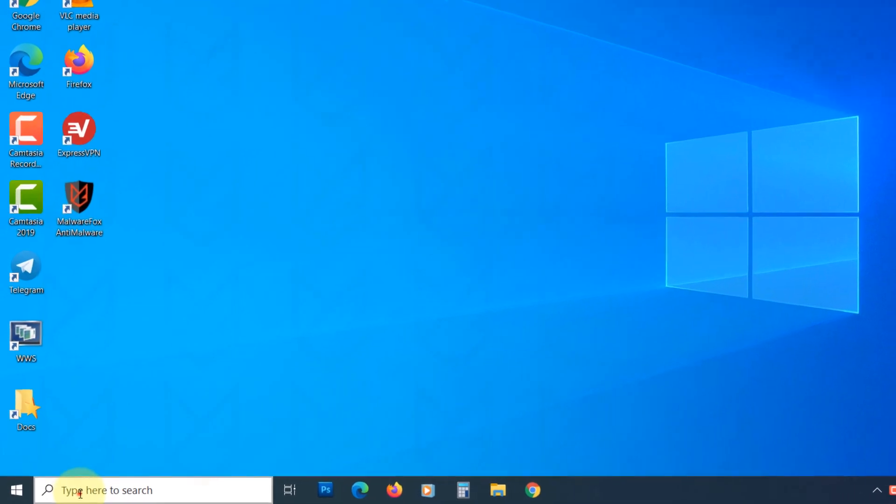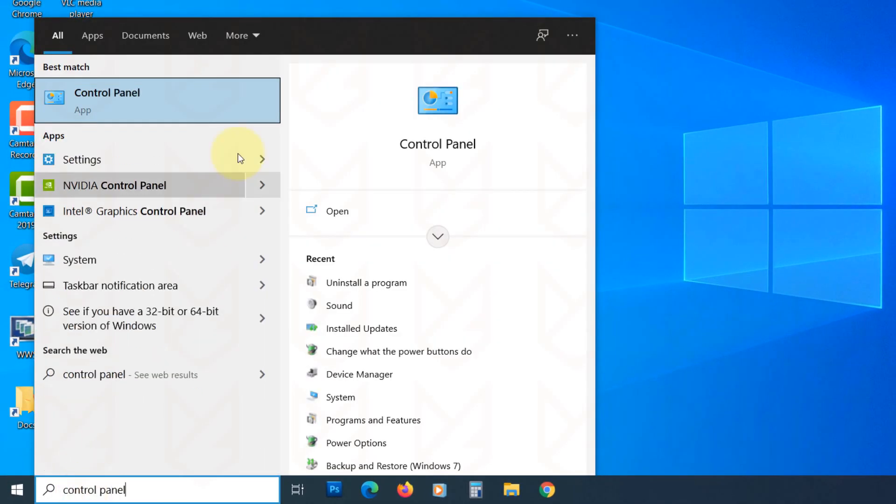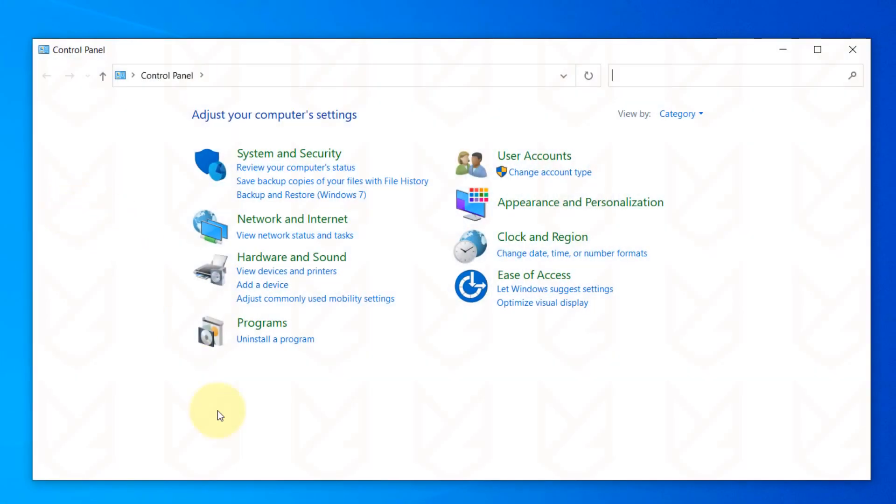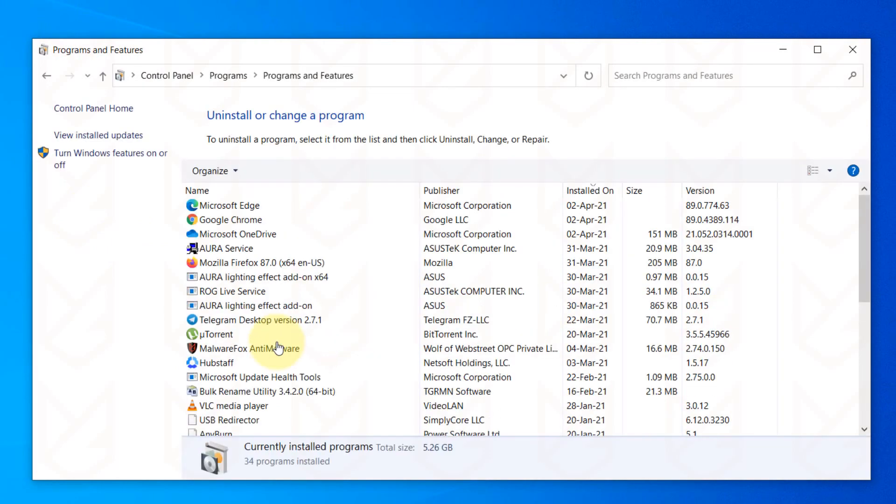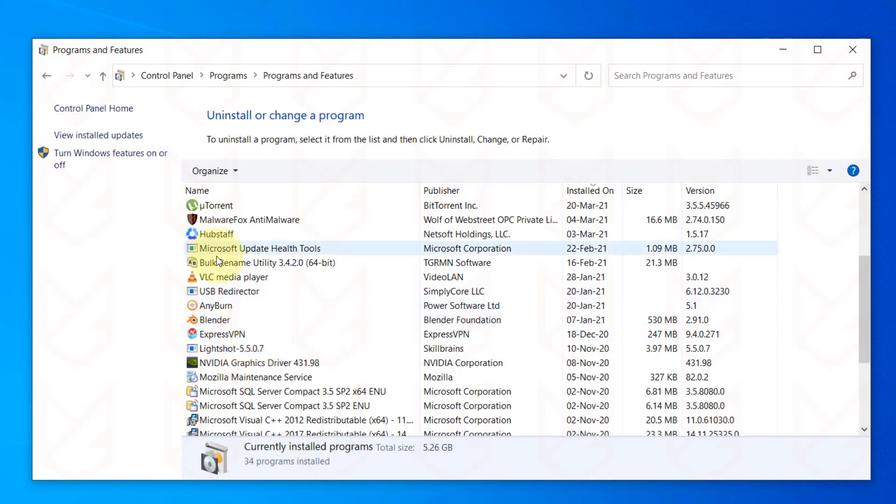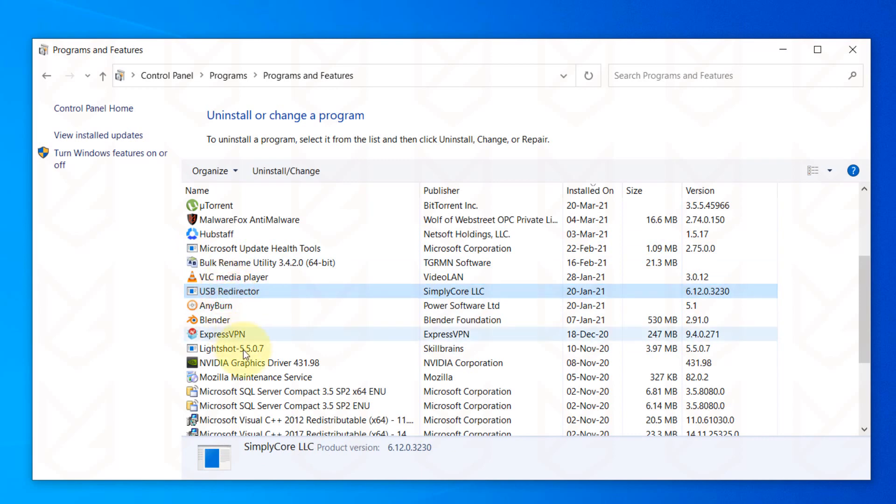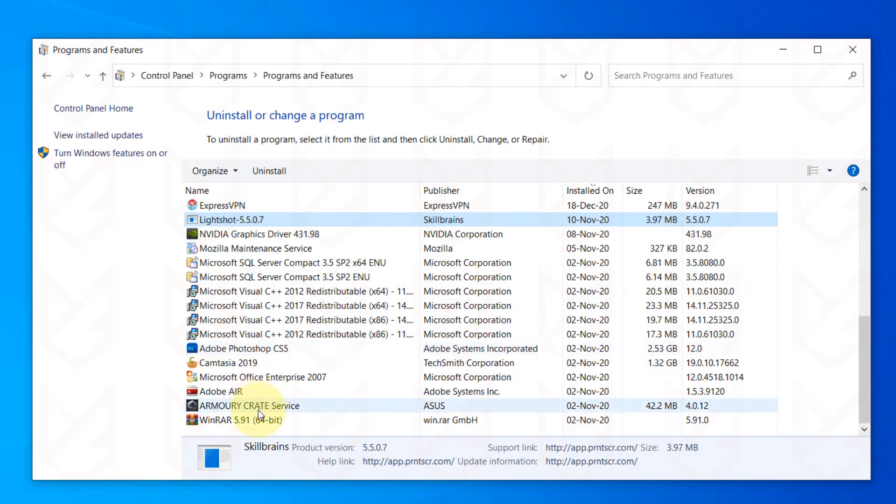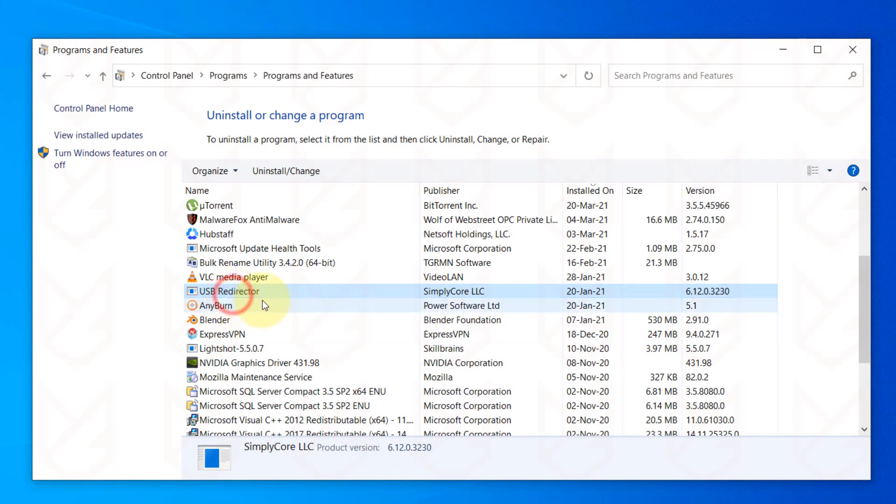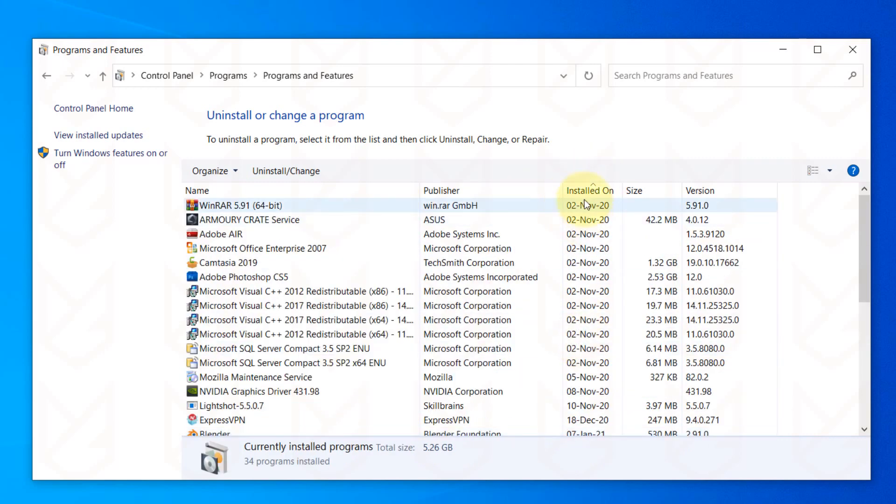Click on the Start menu and type Control Panel. Open it. Now click on Uninstall a program under the Programs section. Here you will see the list of all installed programs on your computer. Carefully observe each program and uninstall the ones that you don't use or don't remember installing. You can click on Installed On to sort it and see recently installed apps.